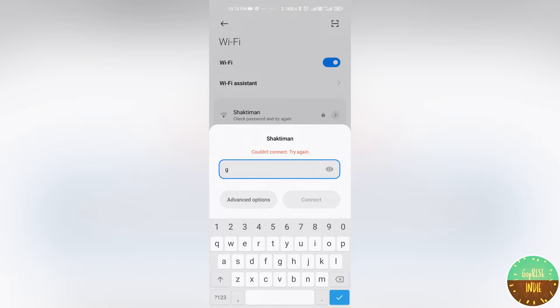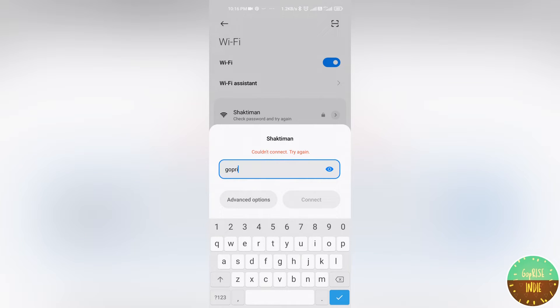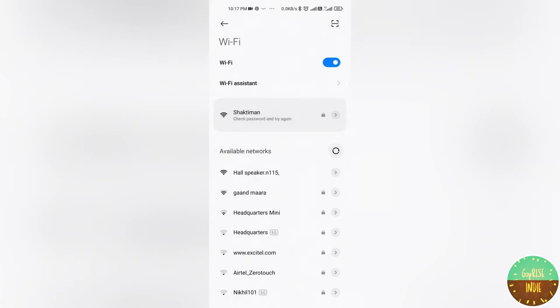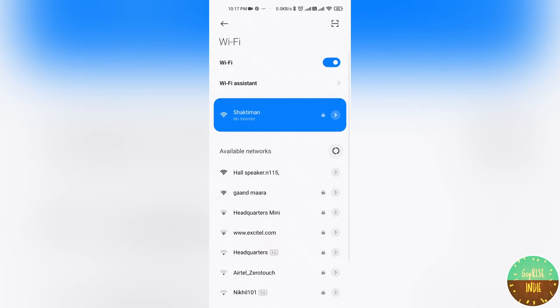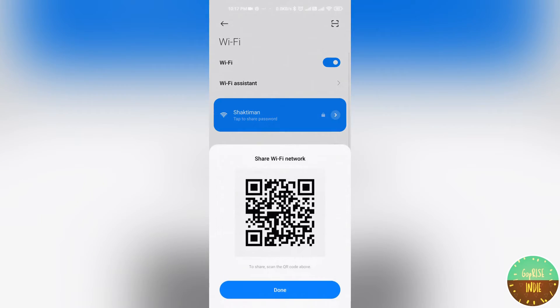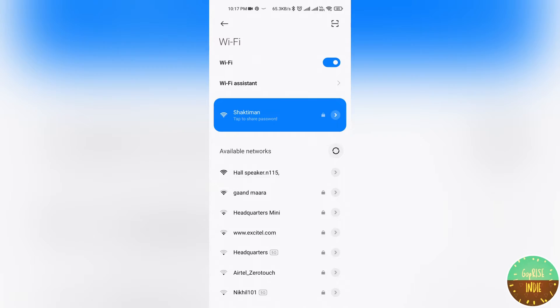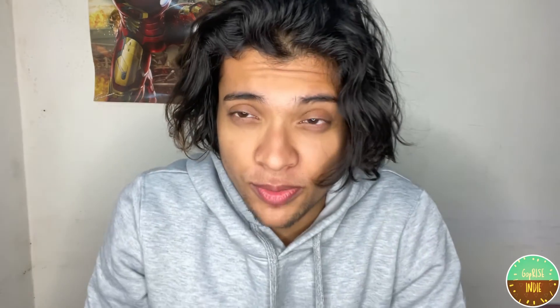I will write the password here: GoPrize Indie. I have written the password. Then I will confirm it. You will see it connect. It is getting connected.